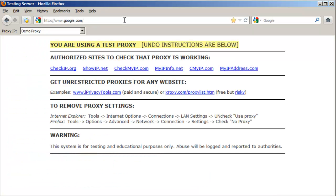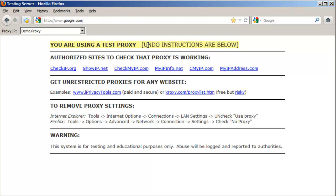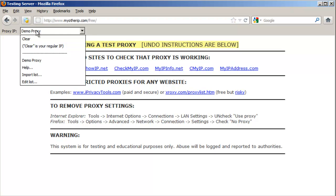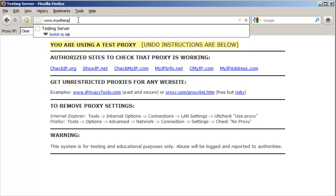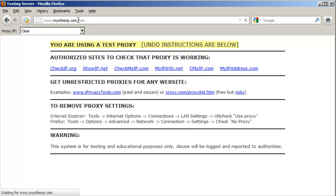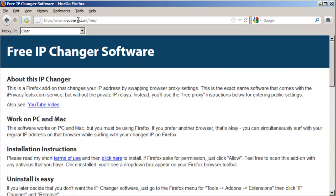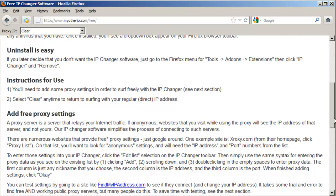When you try to surf elsewhere, you'll get an error message. To get your regular IP address back, just select Clear from the drop-down list. So how do we add other locations that will allow us to surf freely? Probably the most popular way is to use free proxy servers, and I've put detailed instructions for how to do this on the download page.